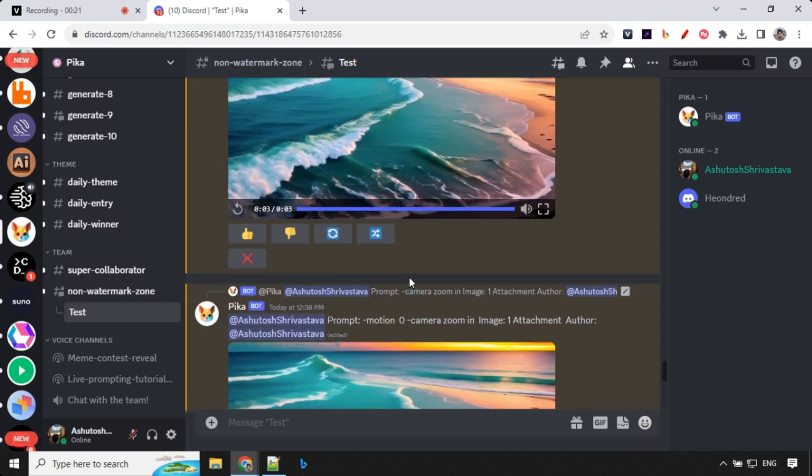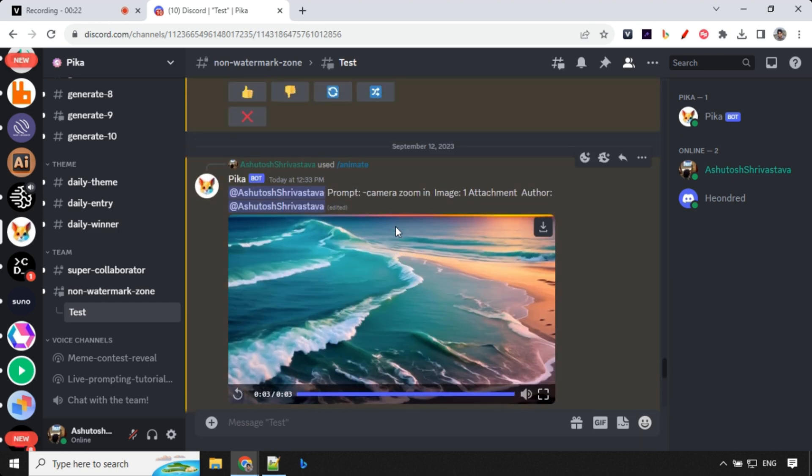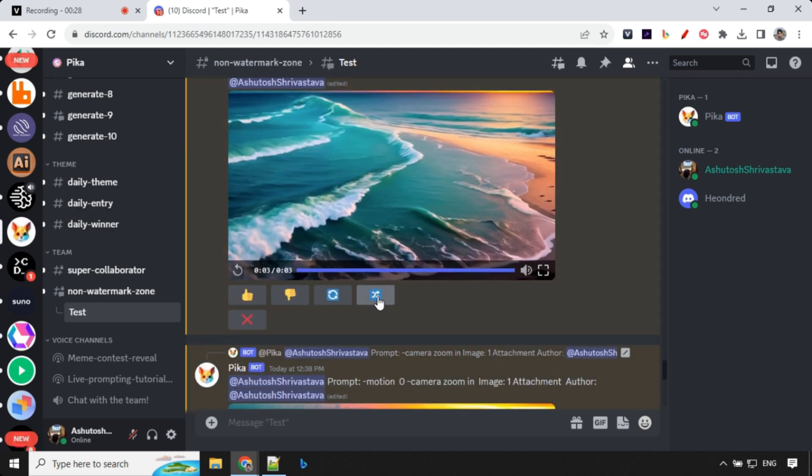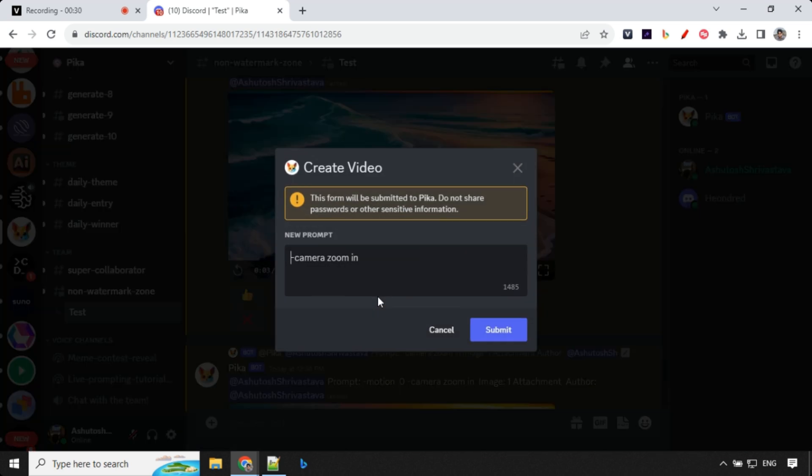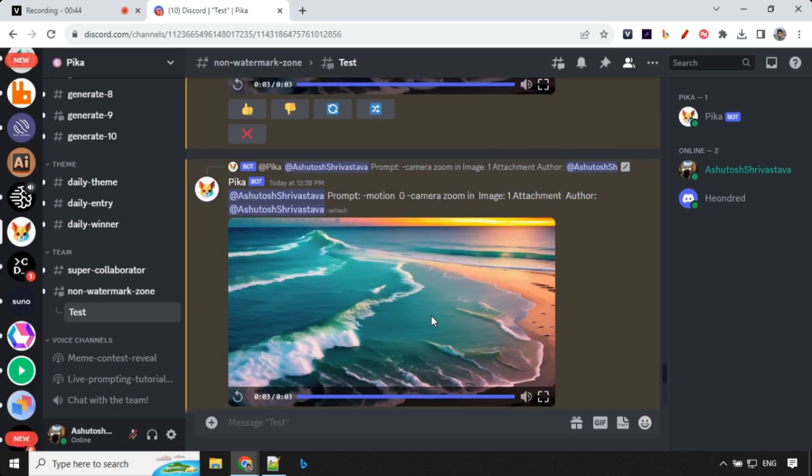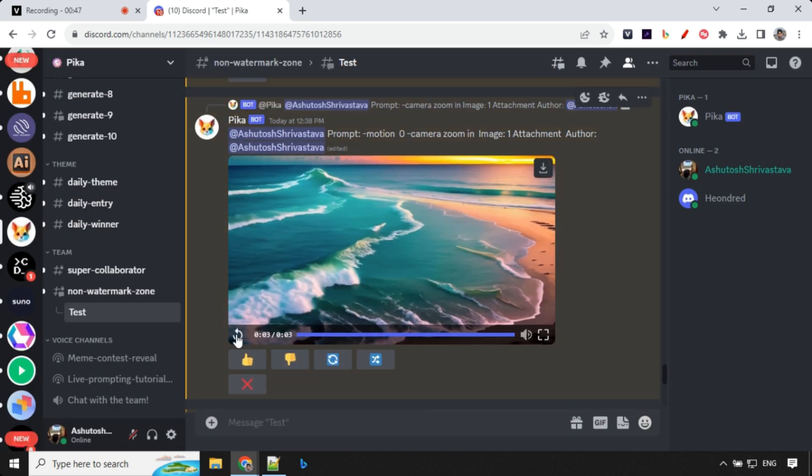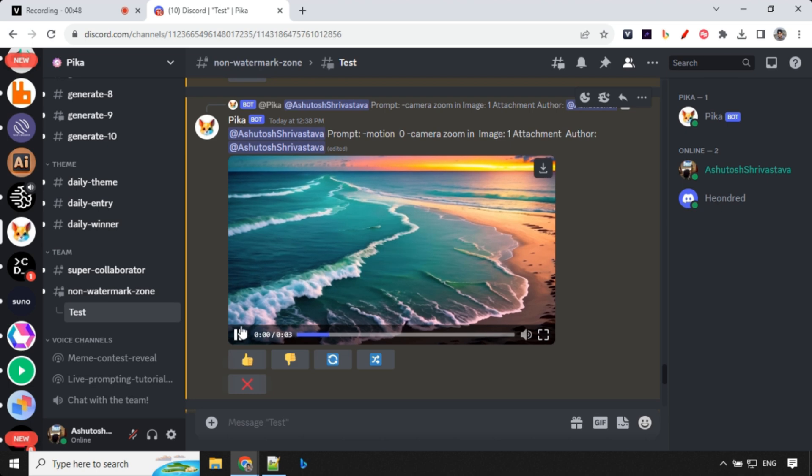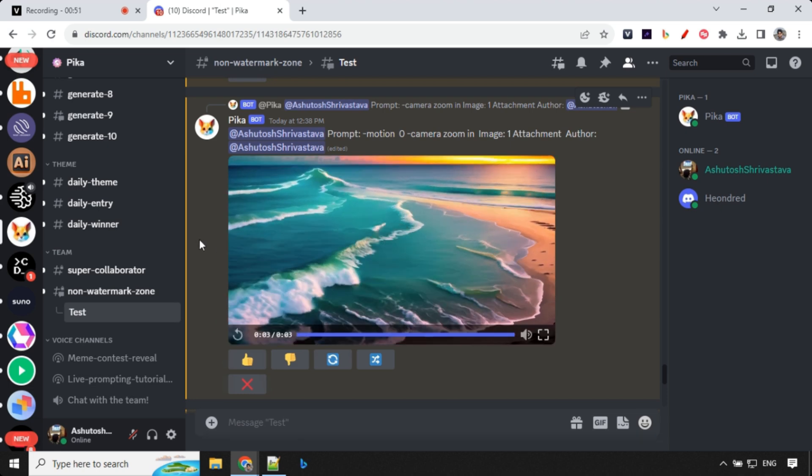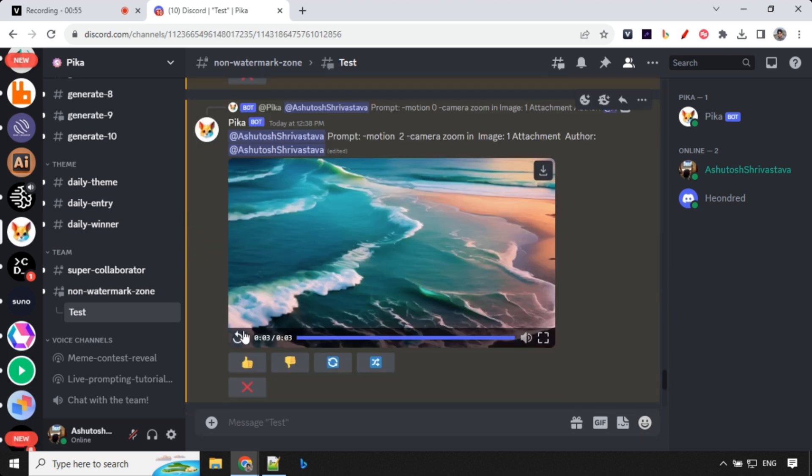So once you start increasing or decreasing the value of motion it will affect the output. So let's see how it works. So what we will be doing is we will go ahead and click on this remix and we will add hyphen motion and we will add value 0, 1, 2, 3 and 4 and we will see how it impacts the results. So let's go ahead and see. So over here we have with 0. Let's go ahead and replay this video. So you could see this is a little slower than a previous one.